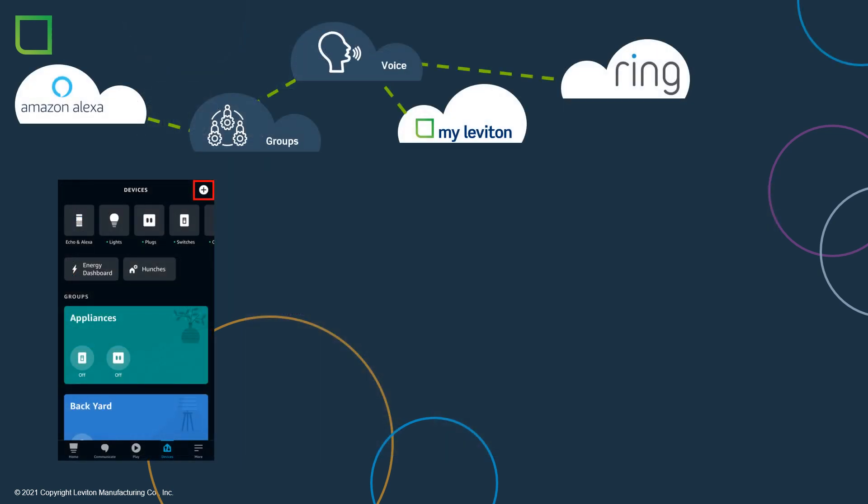With Ring light groups configured, we can now focus on the Amazon Alexa app. Just like the Ring app, the Alexa app also has groups. But in the Alexa app, the groups do far more. In the Alexa app, you can group many different types of products, including products from different companies. In this case, we will be grouping the Ring light group with some of the MyLeviton lights.